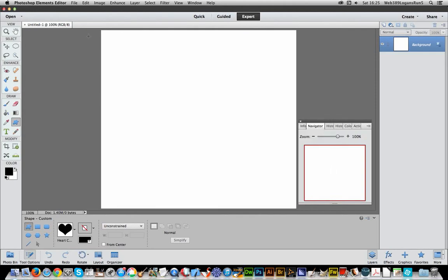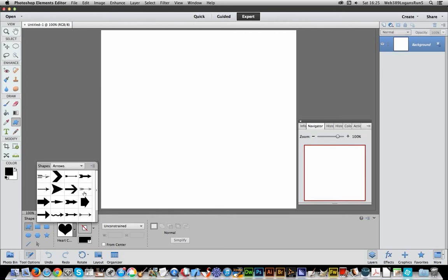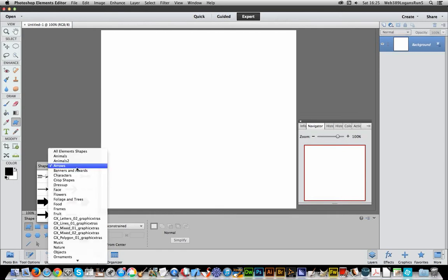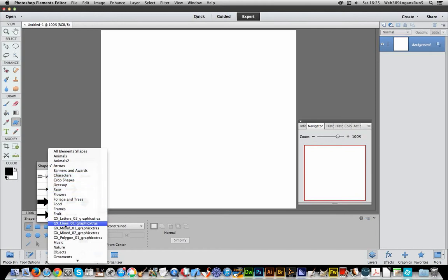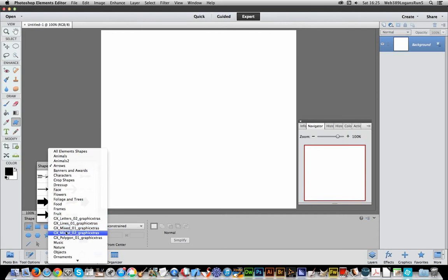and once you've done that you can actually go over to the Custom Shapes again, and you will see now in the list you've got all the standard ones, characters, crop shapes, also you've got the ones that I've just copied over, the GX lines, letters, and they're available in the Graphic Extras collection set, 12,000 odd, 13,000 actually I think it is now, if not a few more.